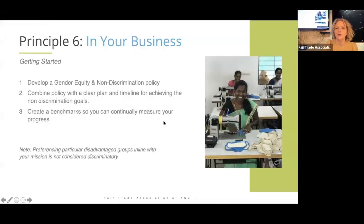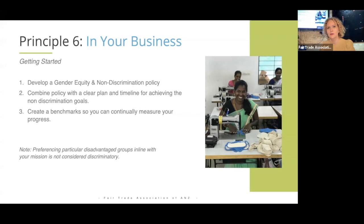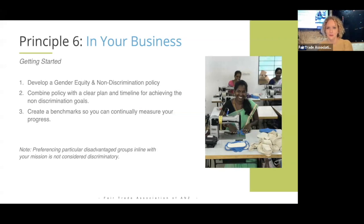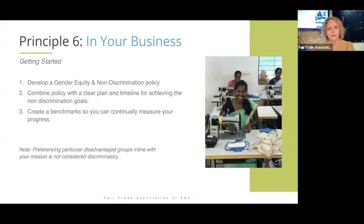I hope that was helpful. It's great to hear from someone working on the front lines in fair trade businesses in Asia, giving you a little bit of insight into how that works on the ground.